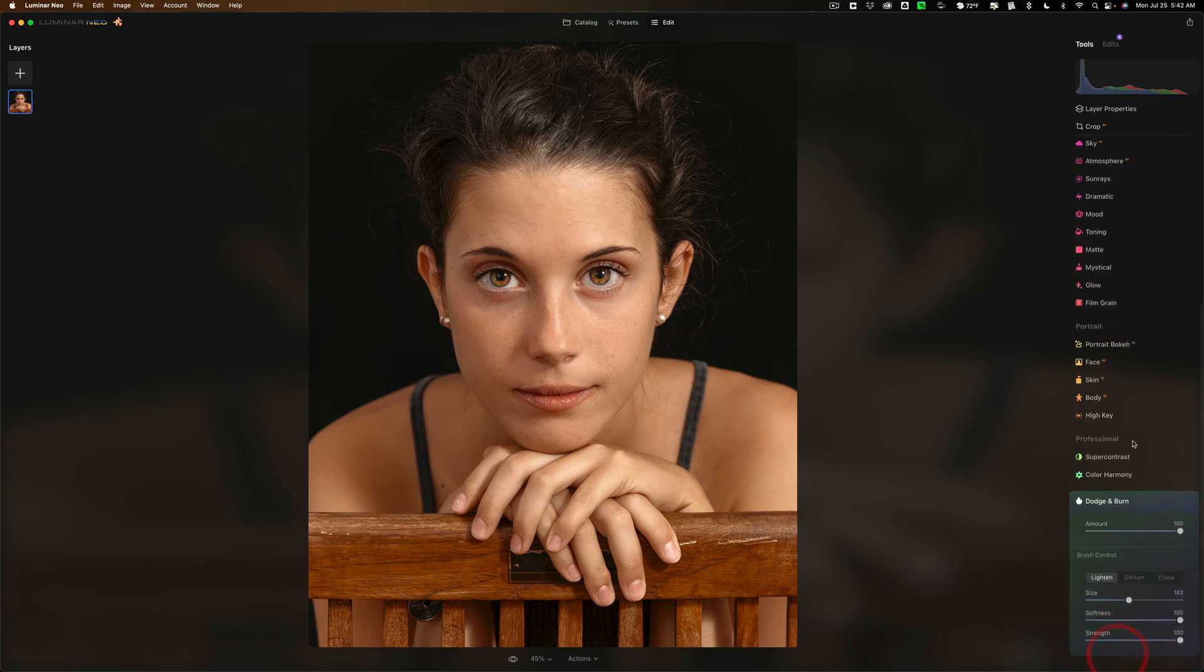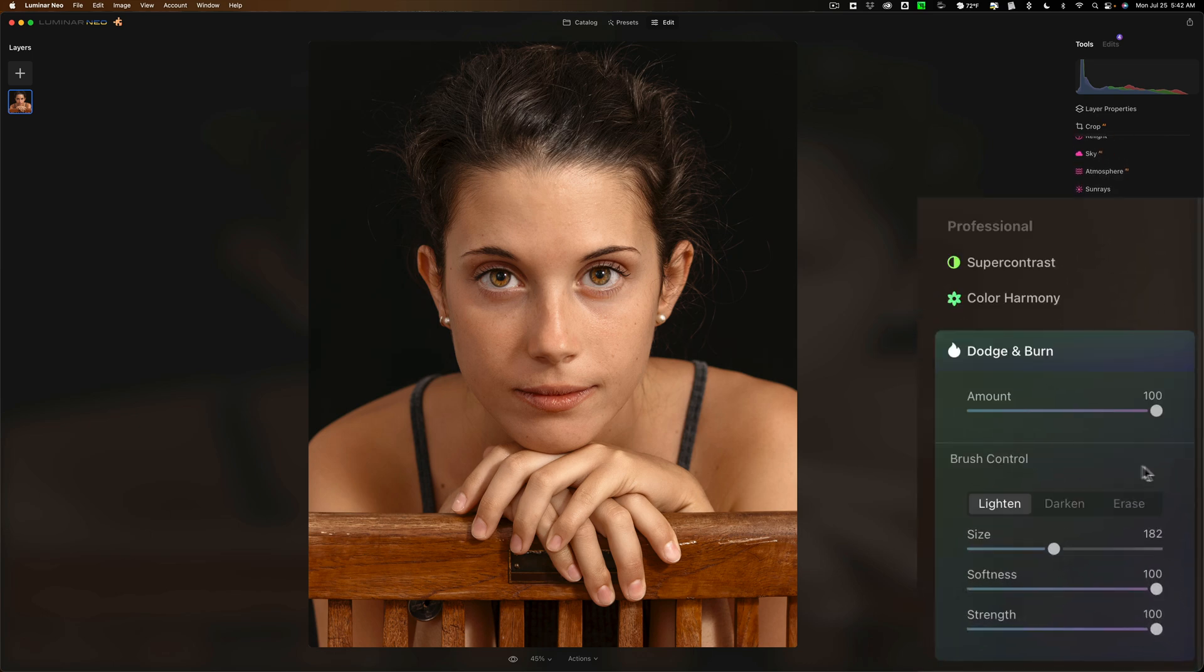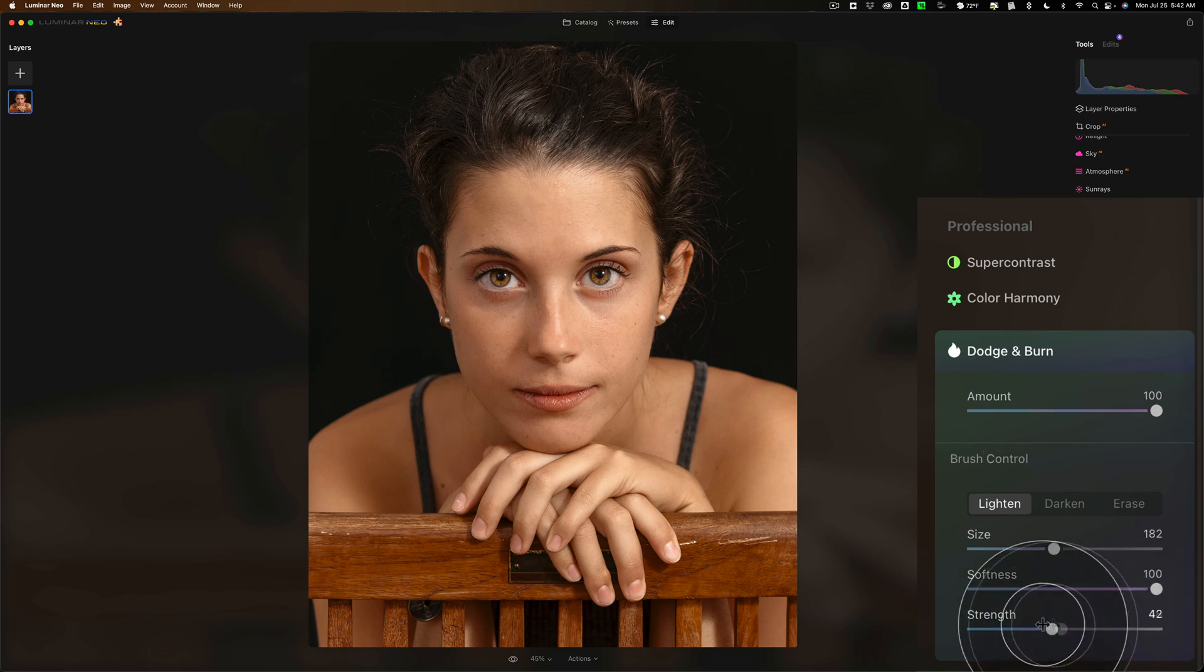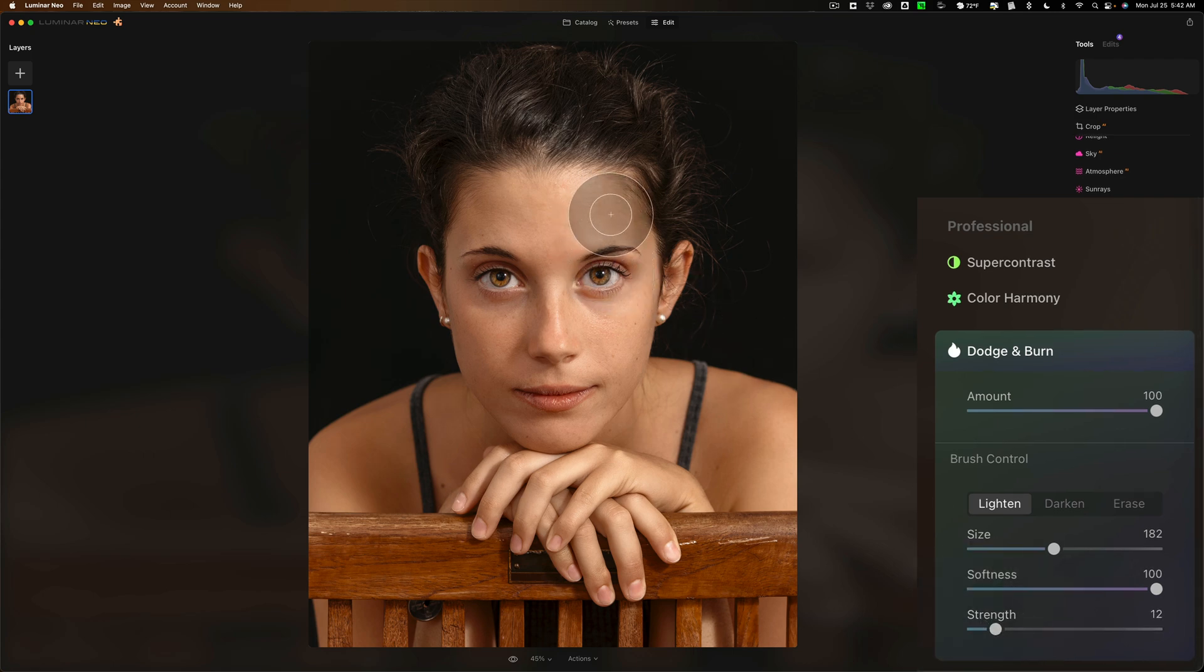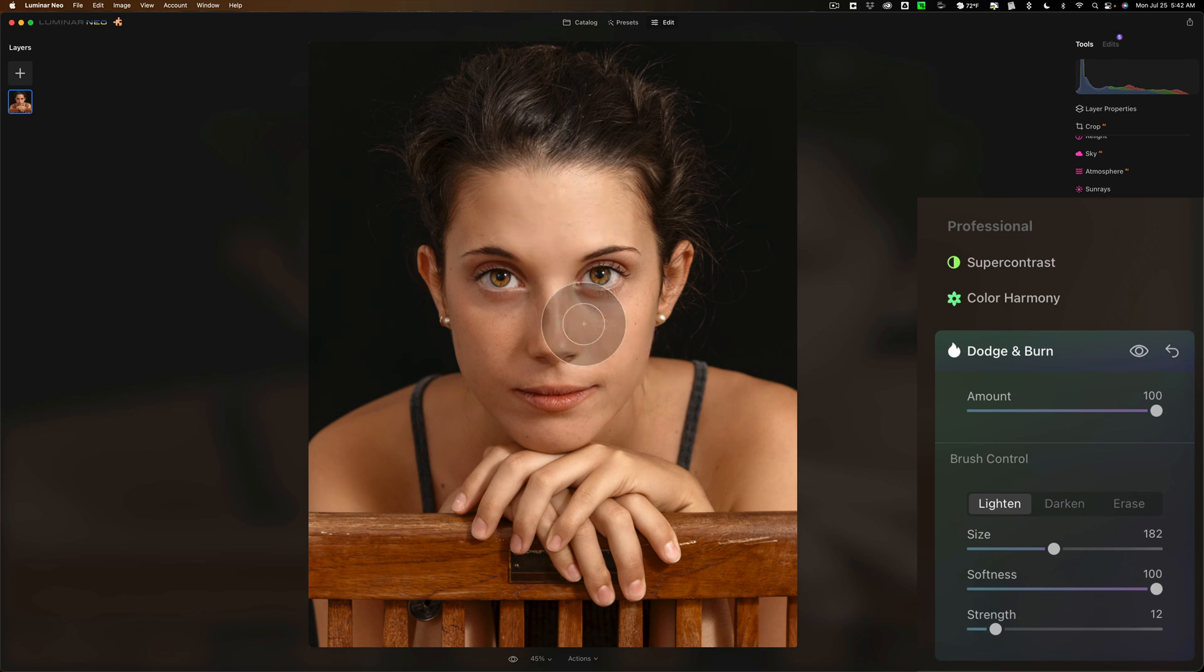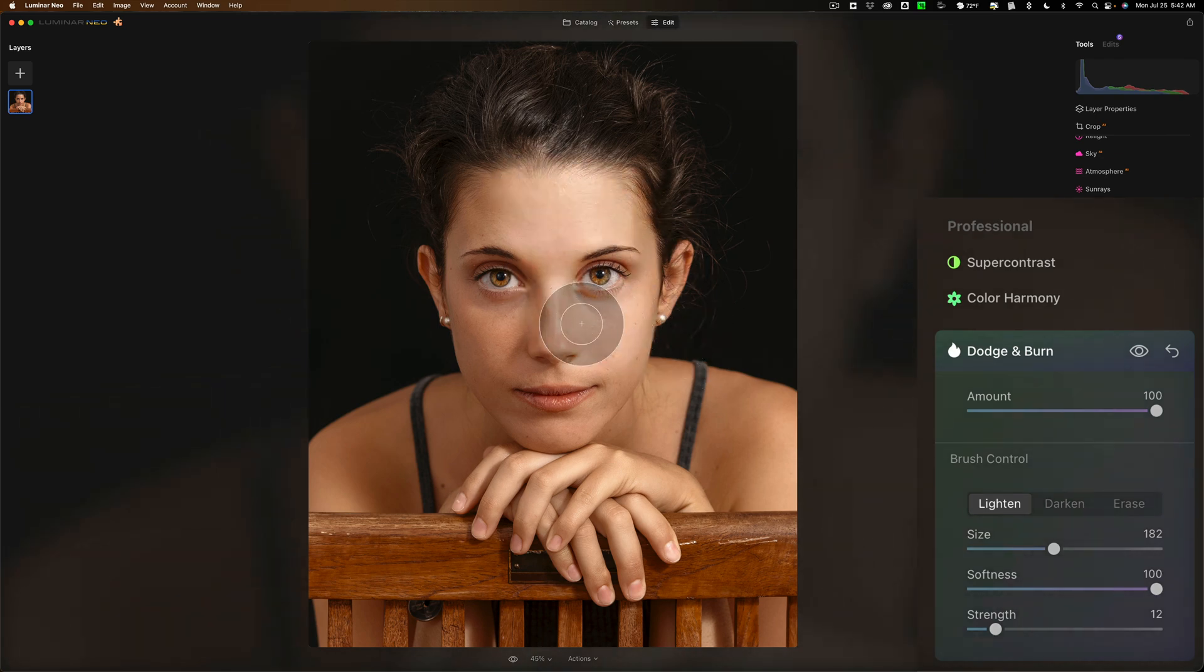Now we'll go back to dodge and burn. Here's the more conventional way to use dodge and burn. You would have the master amount slider at 100 but you would pull strength down very low like around 10 to 15. Have it at 12. Then you could come in and you could brush on parts of the image and kind of cumulatively add to it with each brush stroke. Like that.